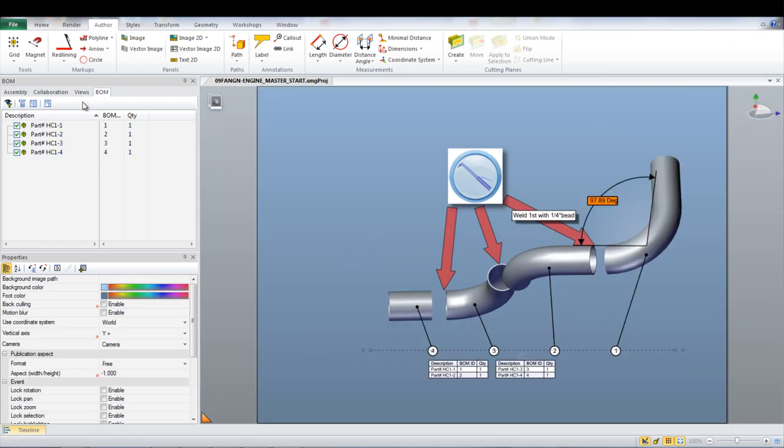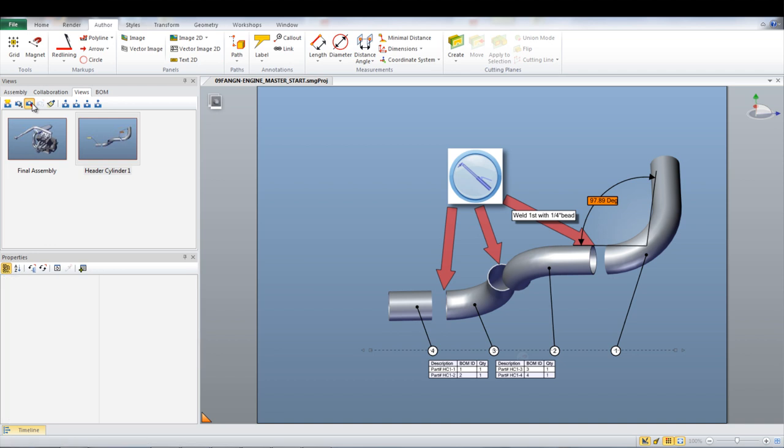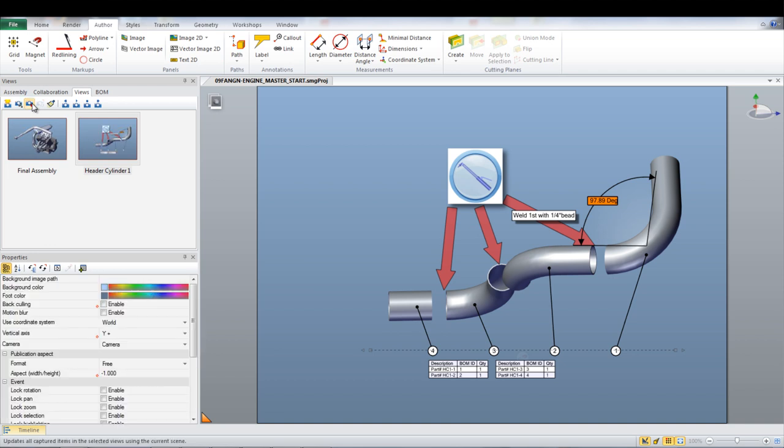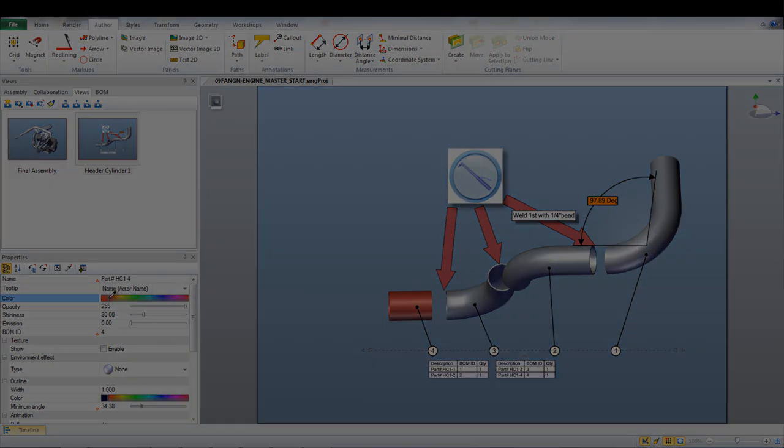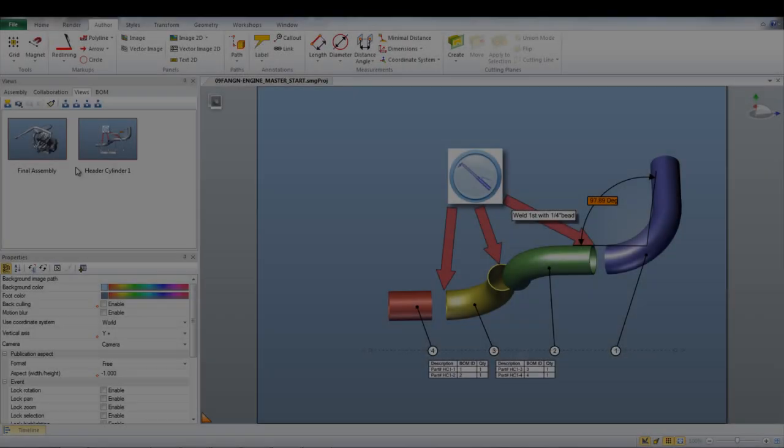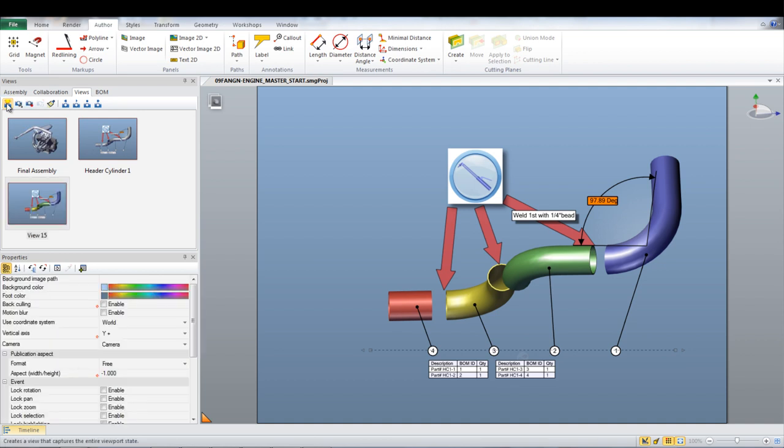Make sure you update your views by selecting the Update View icon under the Views pane. The color of the parts can be changed by selecting a part and then picking a color under the Properties pane. This is useful to help distinguish the different parts that need to be assembled.